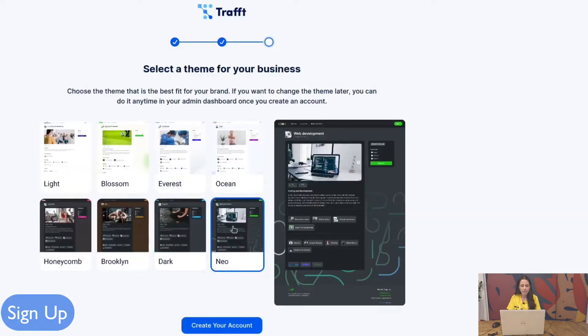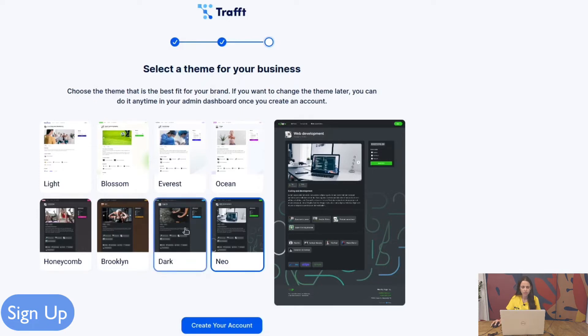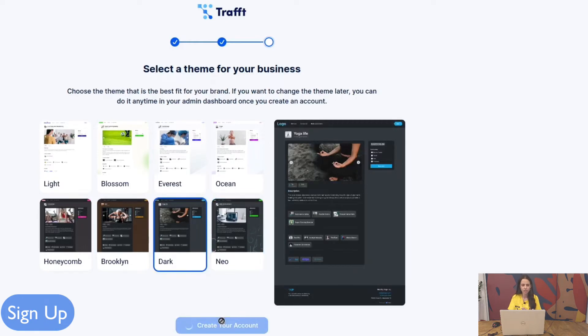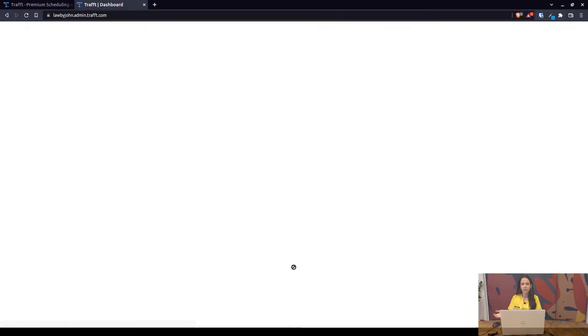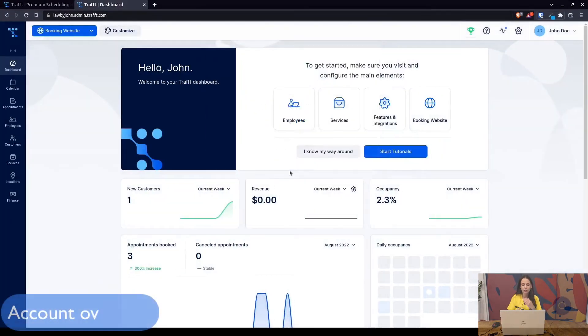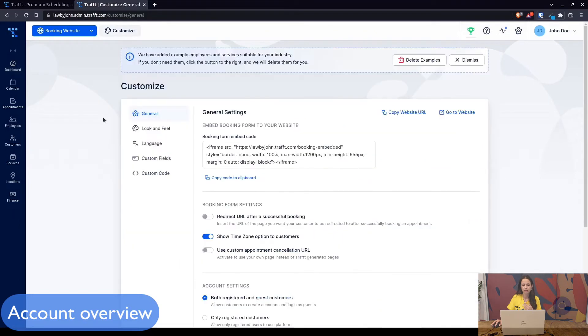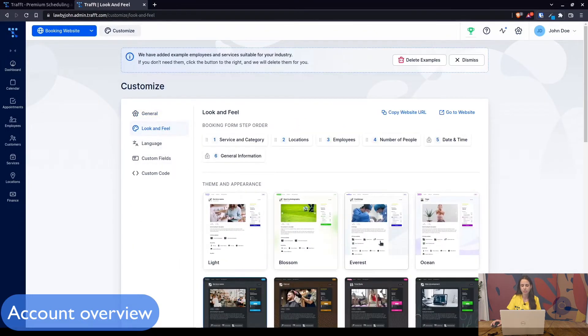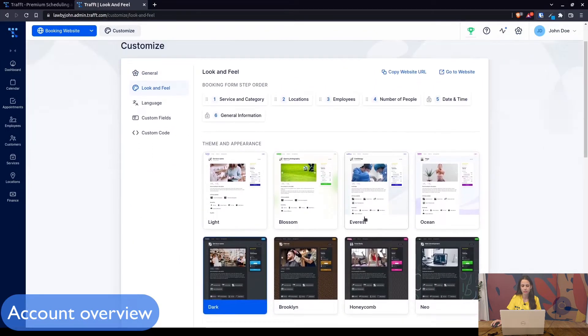This is the last step. Here you choose the template for your booking website, so which template suits your business. I'm just going to use the dark one but don't worry because you can create it and then when we log into the account under customize you will see the options to change it even more and customize the booking website.